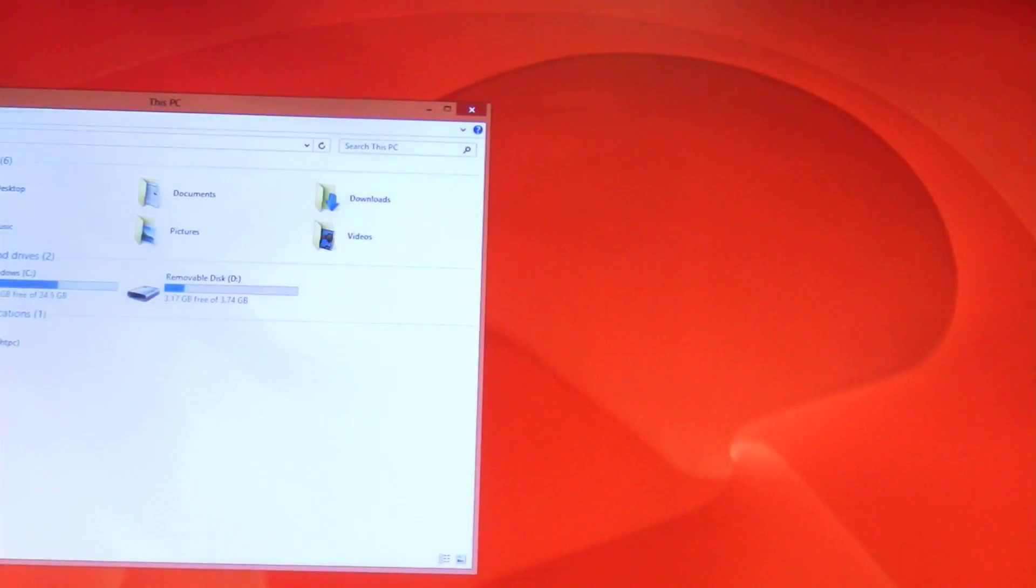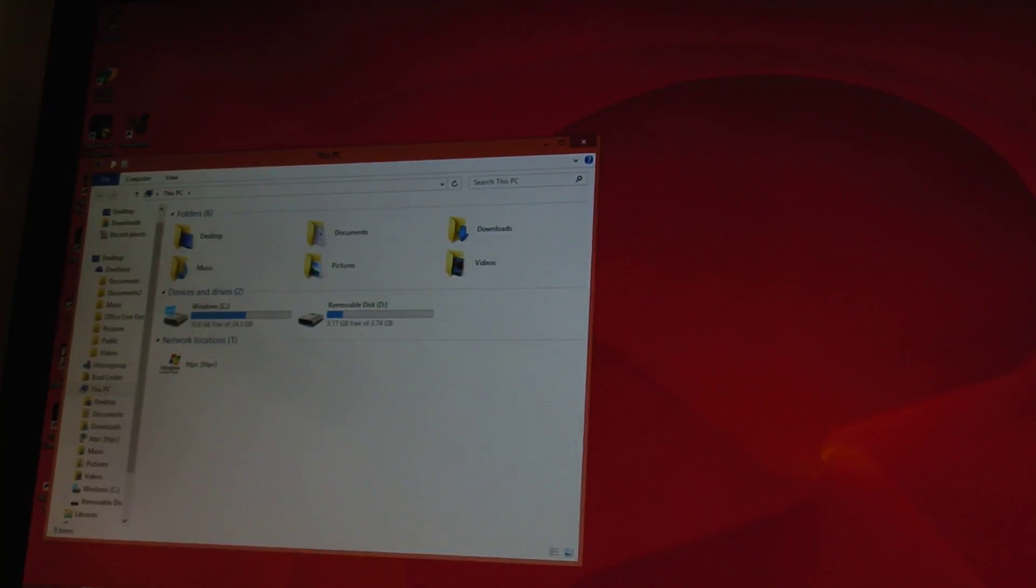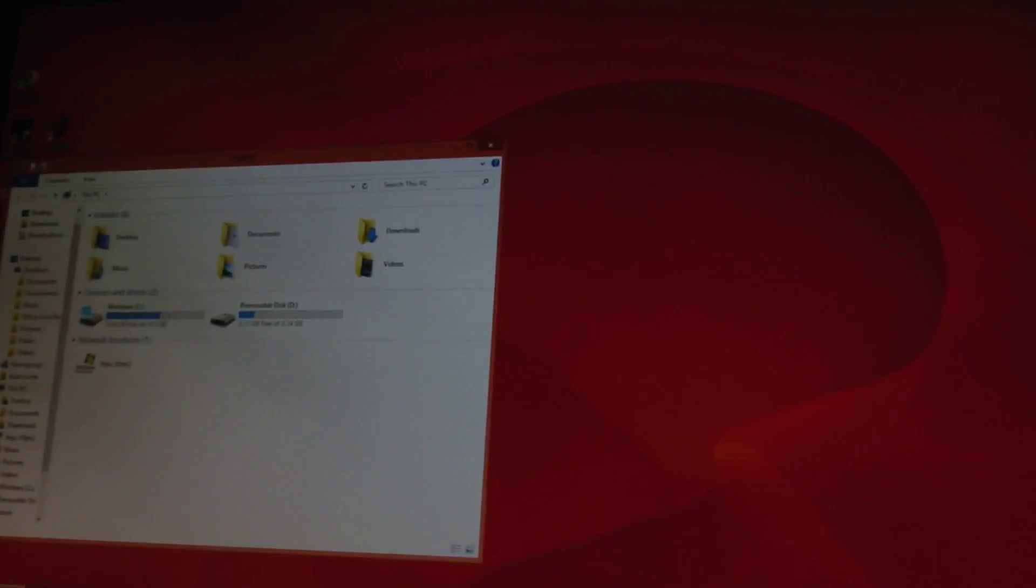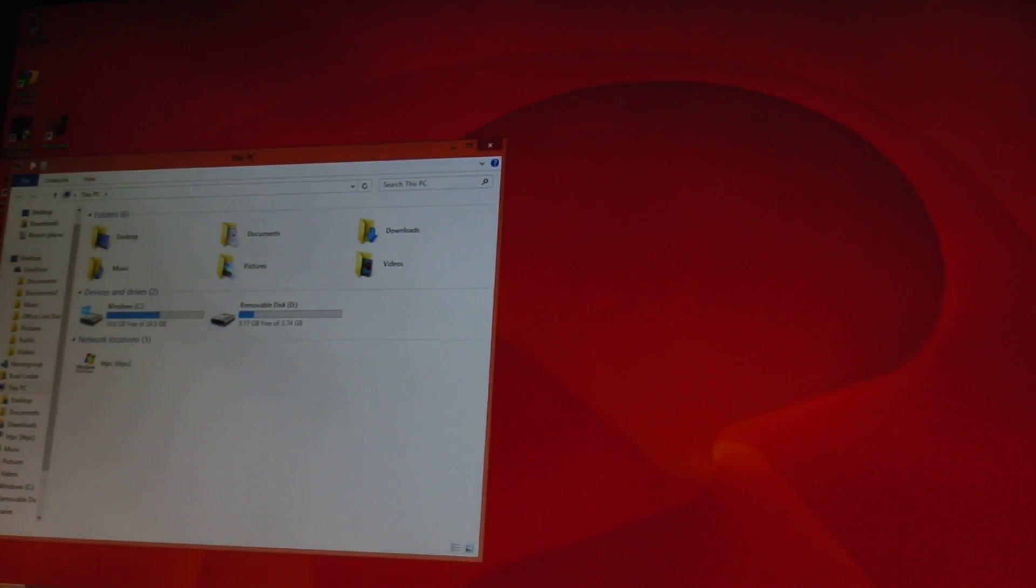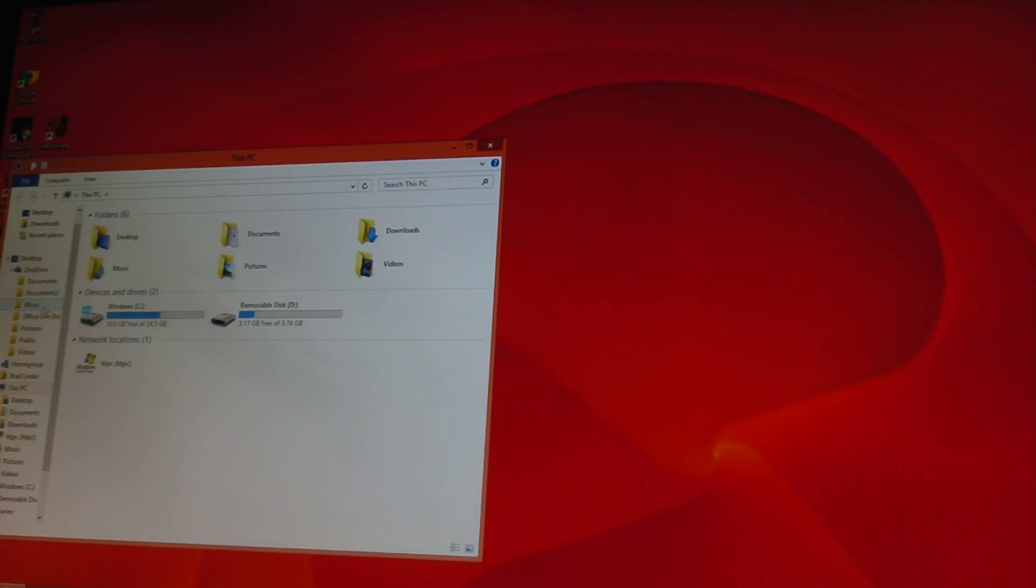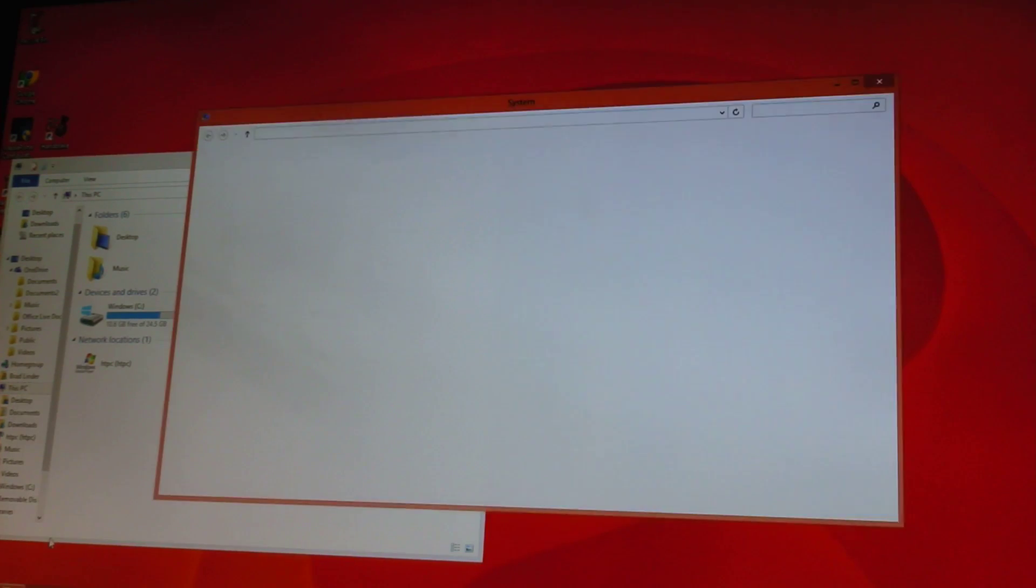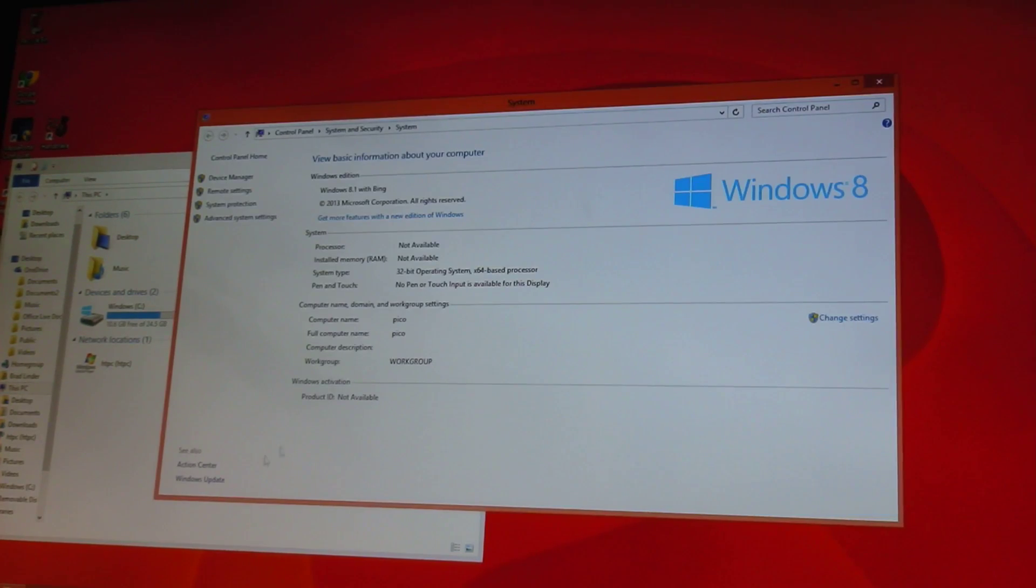Normally I type faster than that, but I've got one hand in front of the camera here. Okay, so we've got Windows up and running. You can see it is the Windows 8.1 operating system. 32 gigs of storage, not all of which is user-accessible. Some of it is taken up by the operating system. And as I mentioned, we're running Windows 8.1.